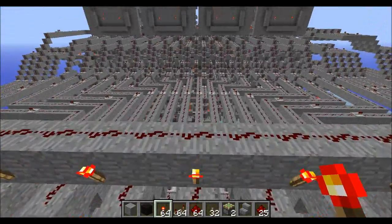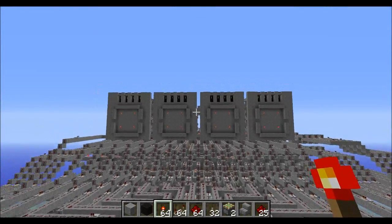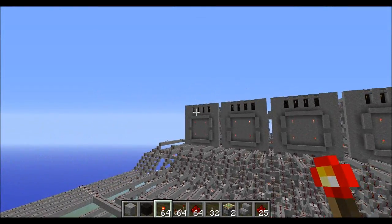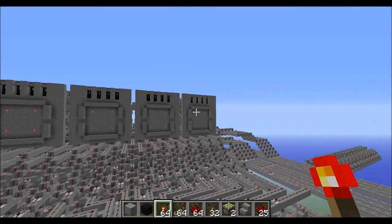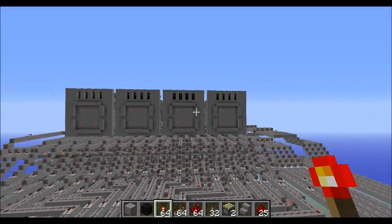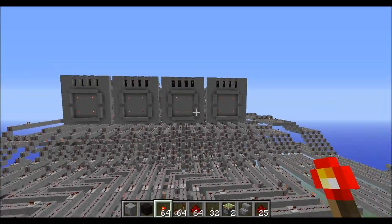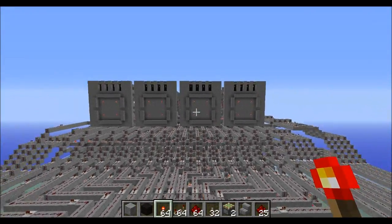Some of you with a keen eye may have noticed that it has changed slightly. For starters, above each number I have a copy of the binary number which dictates what's displayed on the screen. It's the input to the decoder.